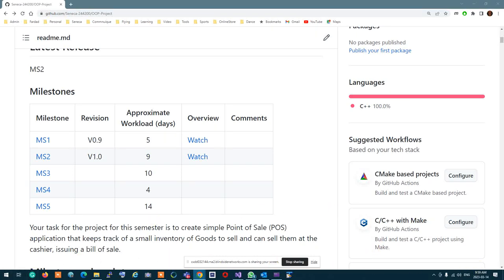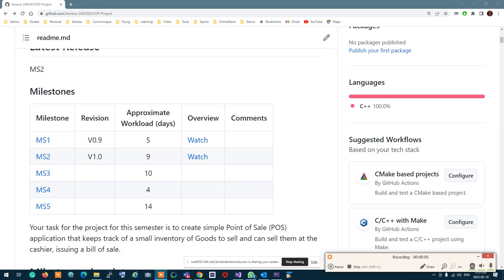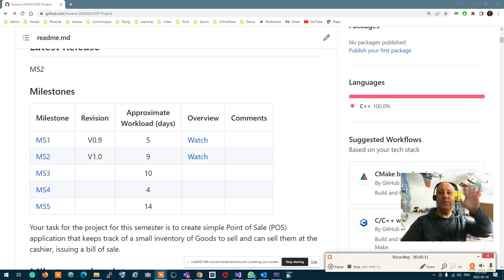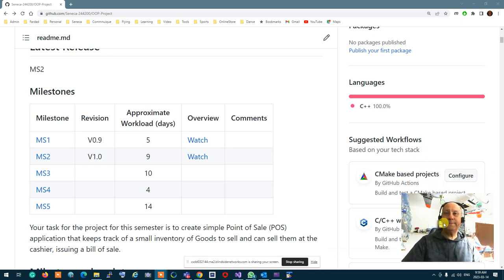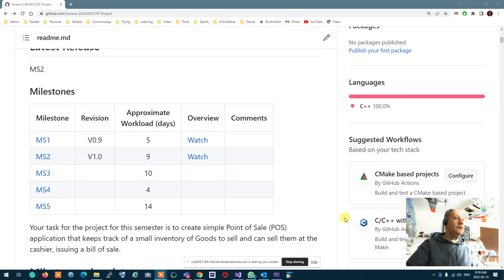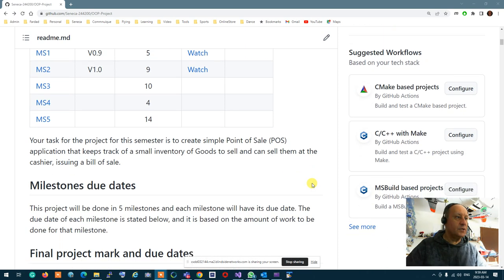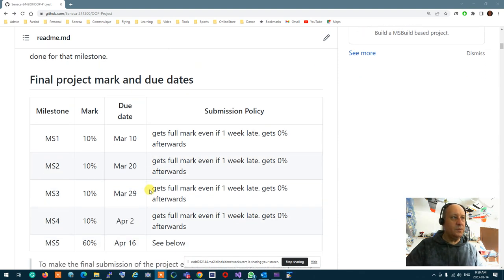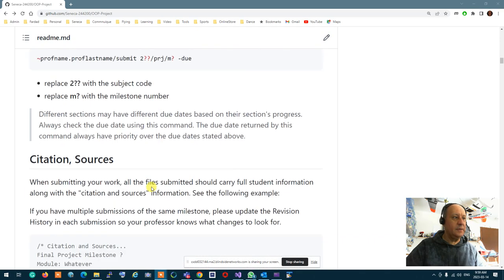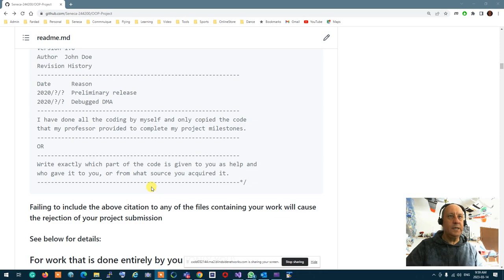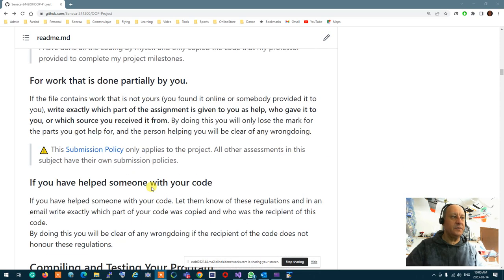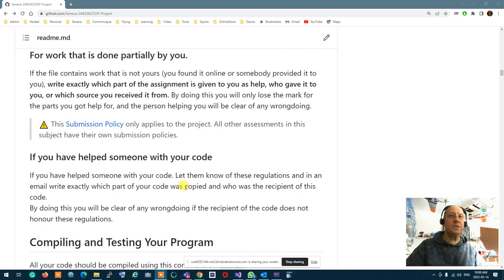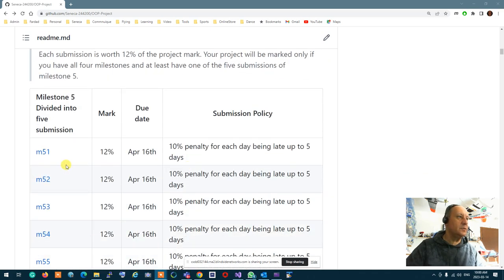The first thing we are going to do is go through the project and see what it wants us to do. So let's take a look at what we are going to do. For Milestone 2 of the project, now that the main structure is done, what we are going to do is design the basic class we need for error handling of the system. Let me click on Milestone 2 and jump to it.